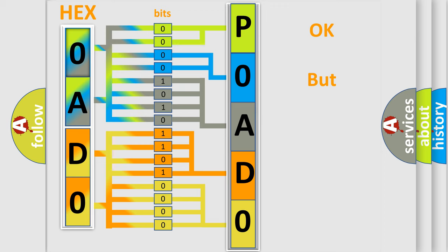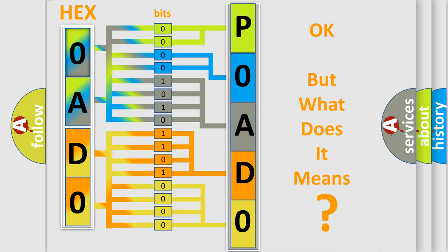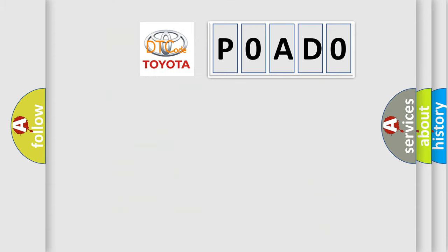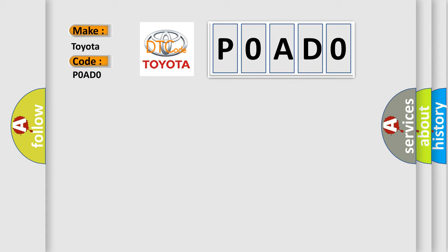The number itself does not make sense to us if we cannot assign information about what it actually expresses. So, what does the diagnostic trouble code P0AD0 interpret specifically for Toyota car manufacturers?